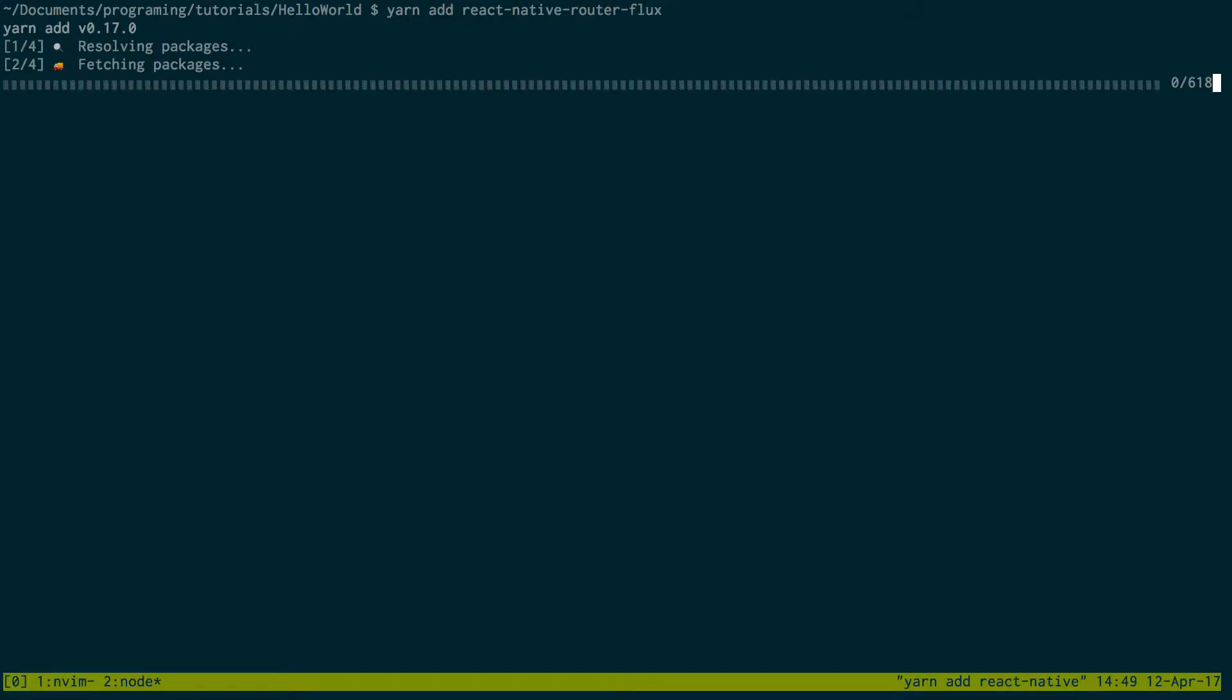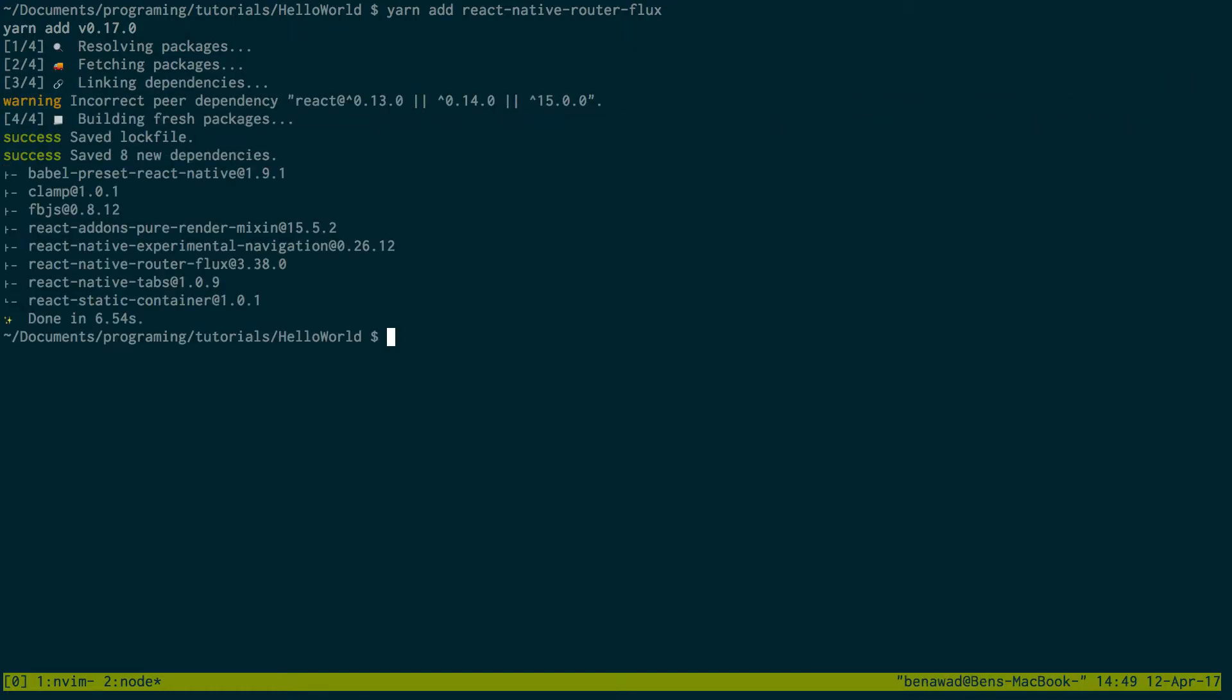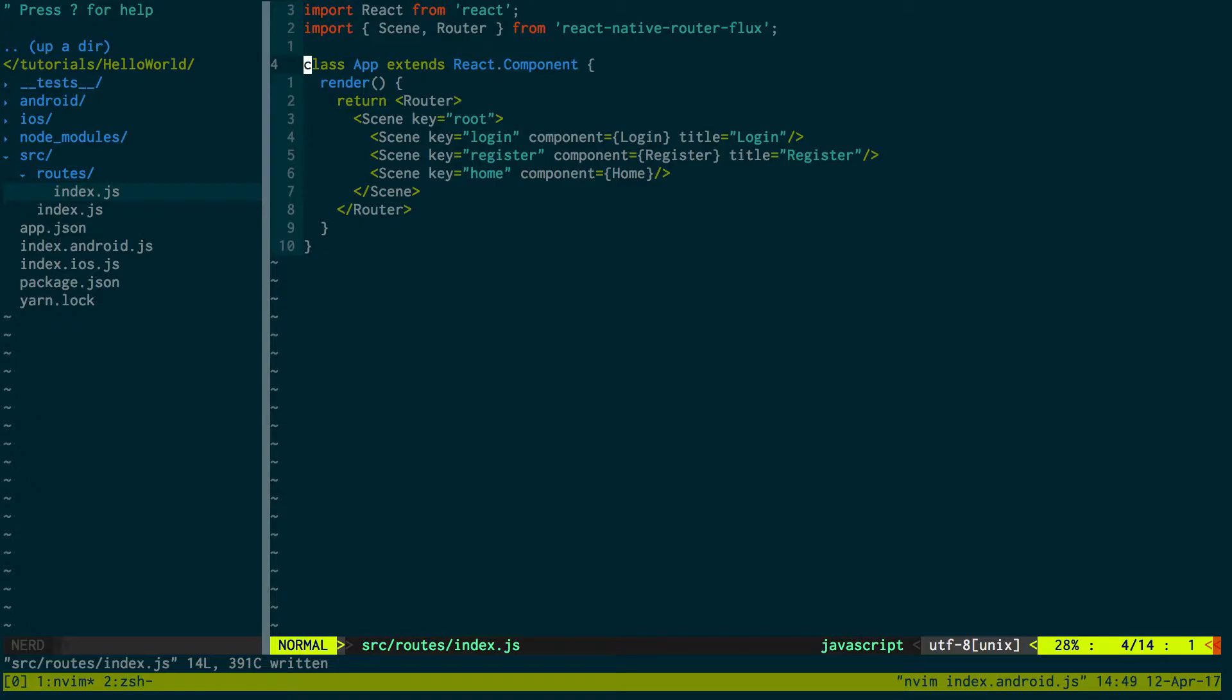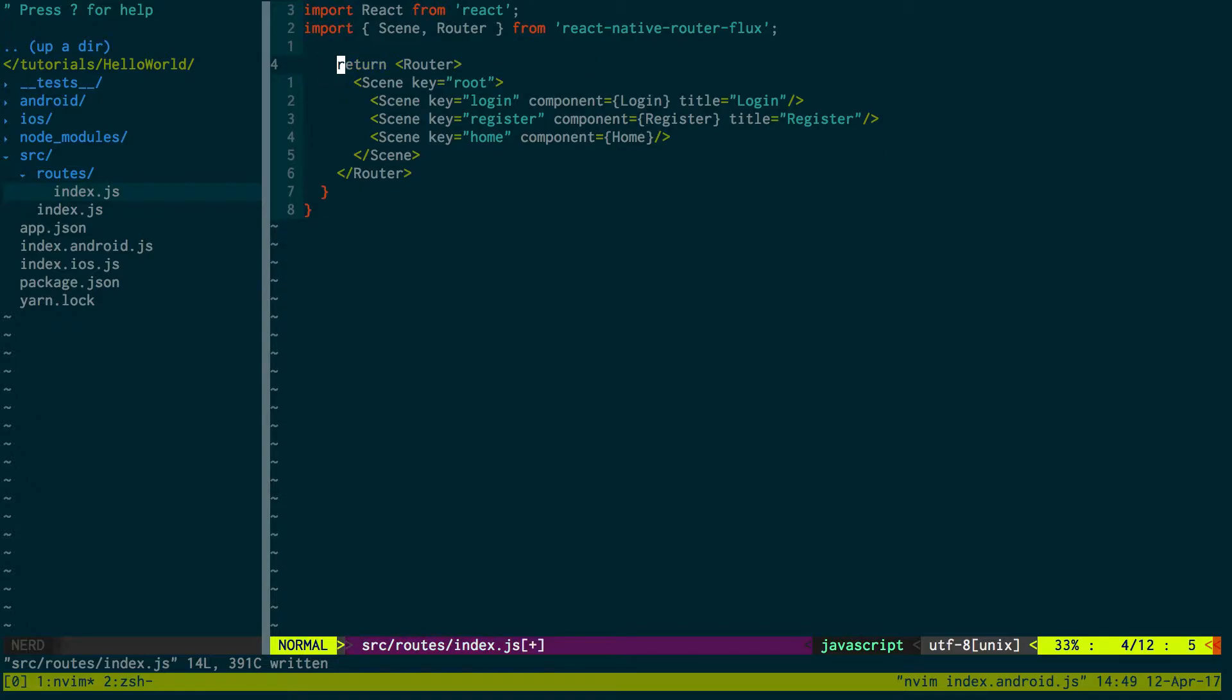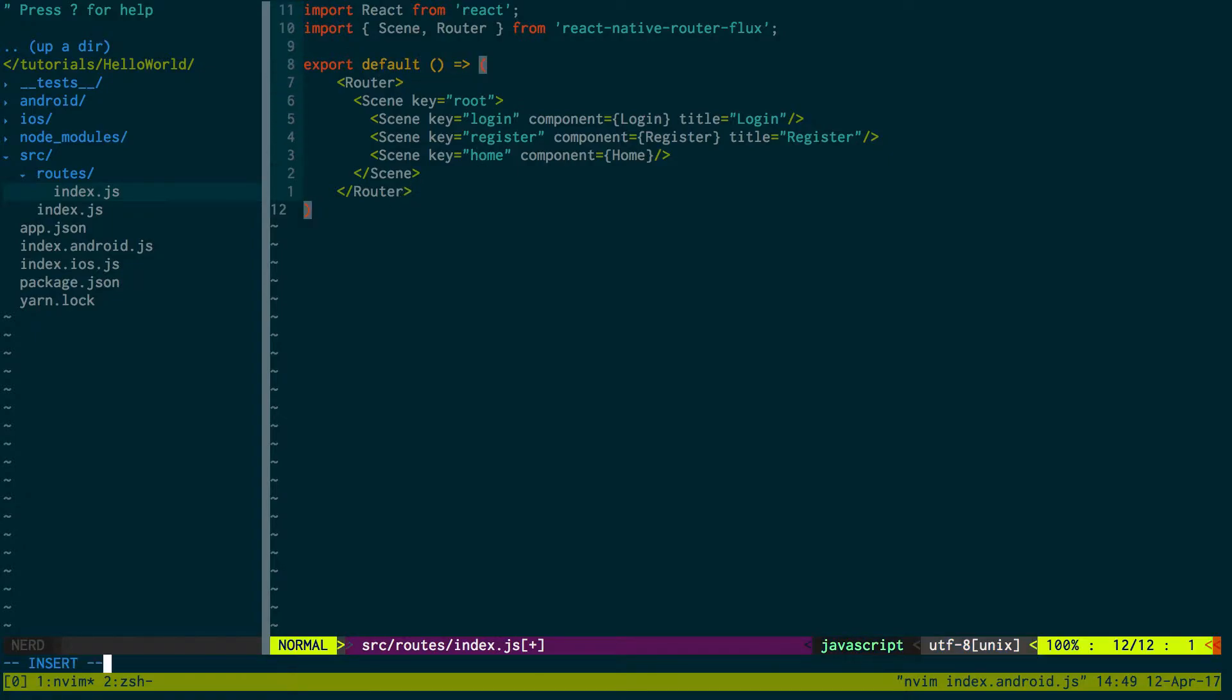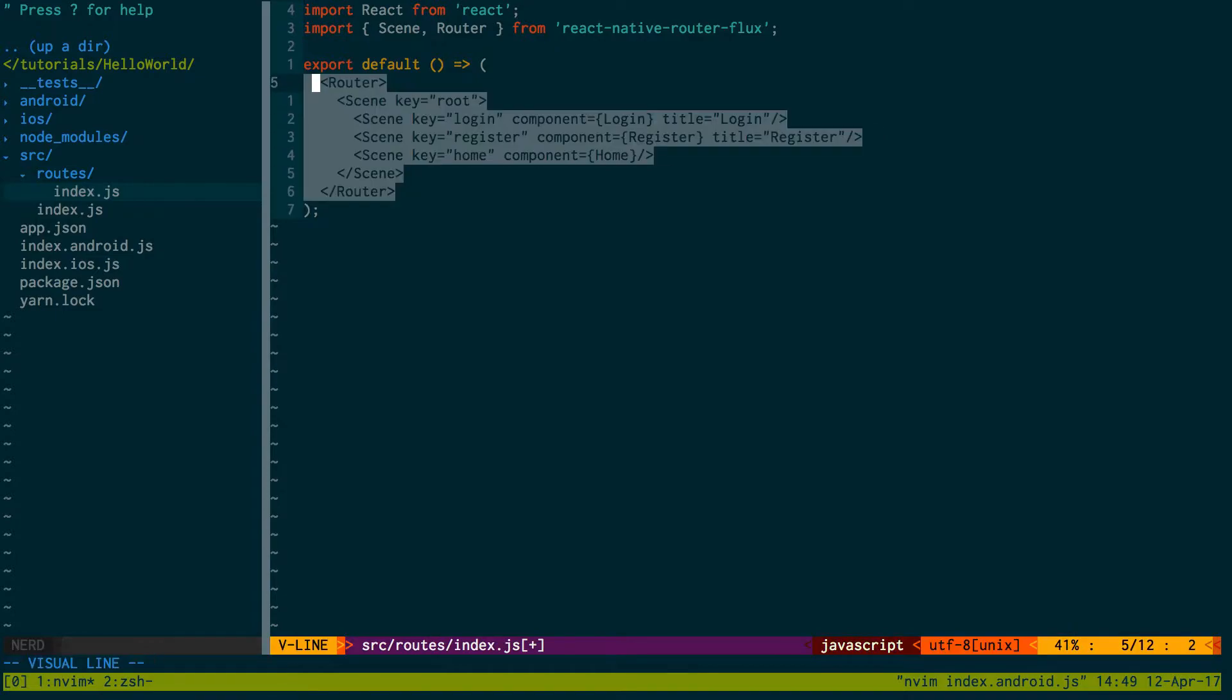So this is an alternative to just using the navigator that React Native supplies. We don't need all this stuff. We can just pare it down. I like doing pure functions when I can. Export default, and then we'll do that and tab it over.